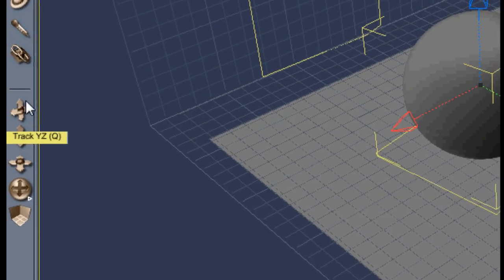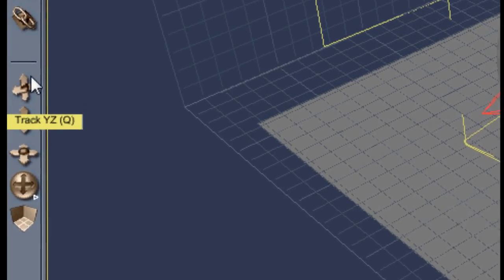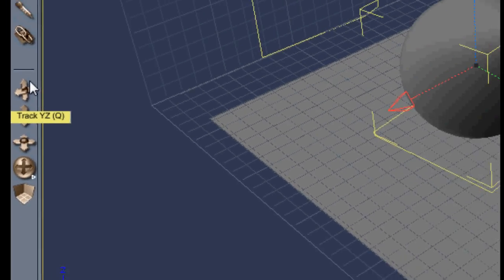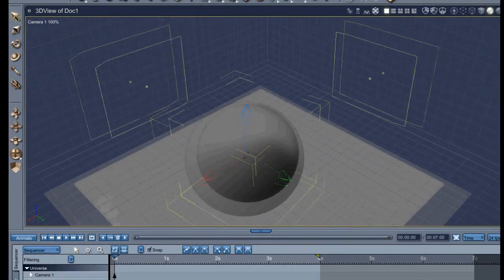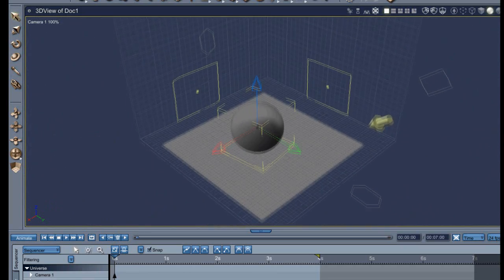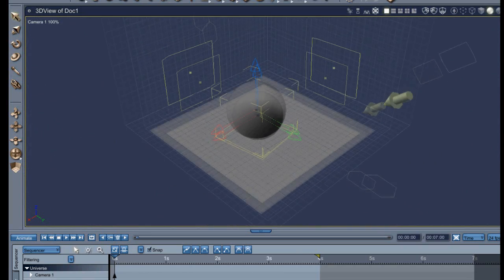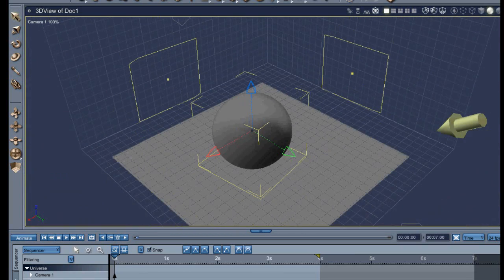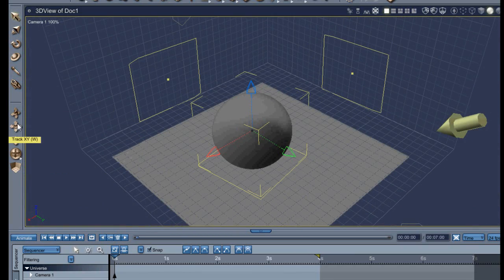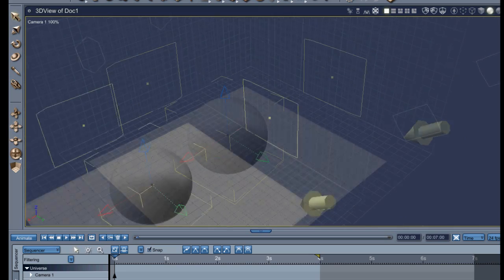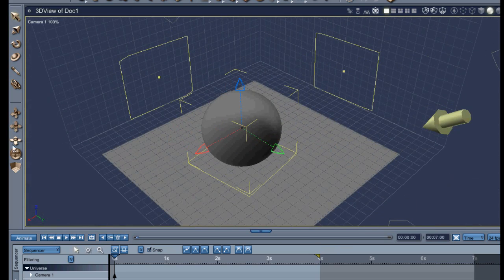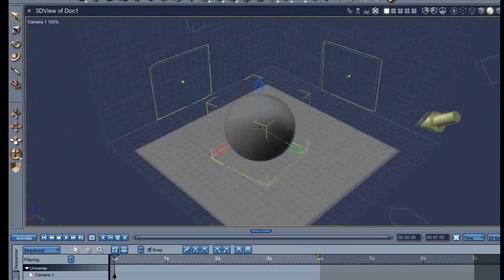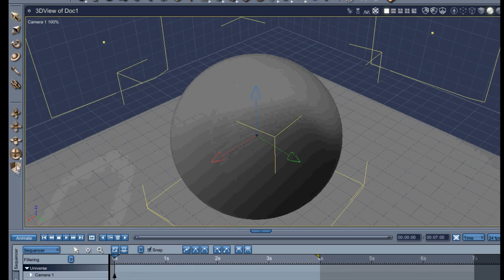And over here you've got your different camera movements. There's YZ which kind of makes it look like a helicopter shot. You zoom in like this. Then you've got your Trek XY, kind of moving around like that.